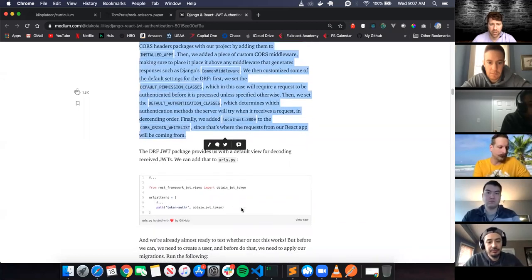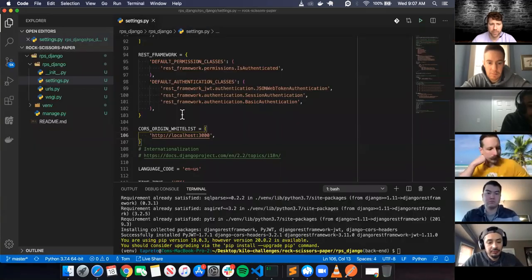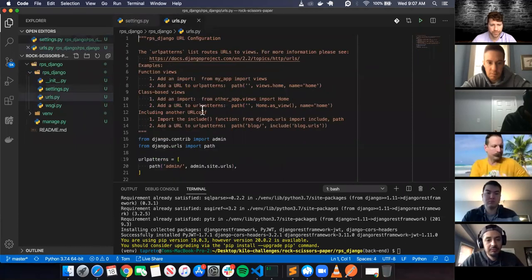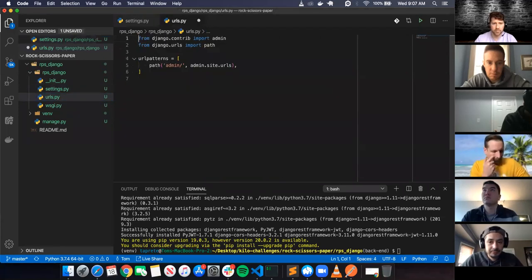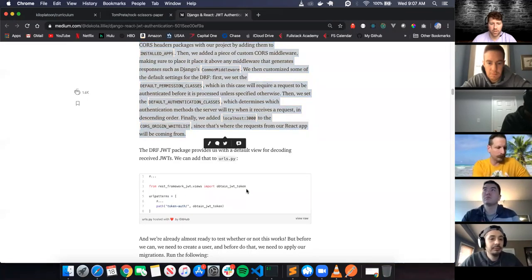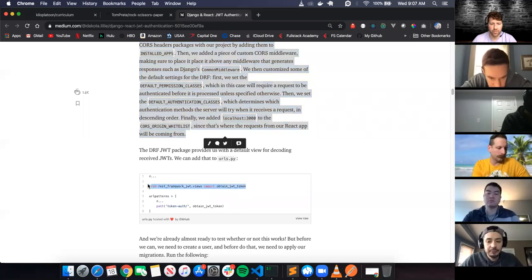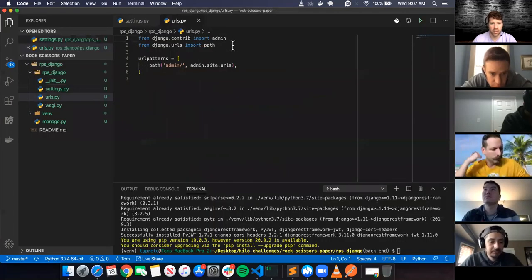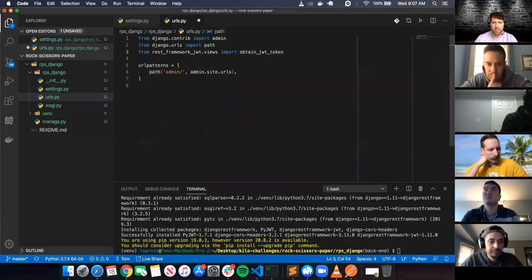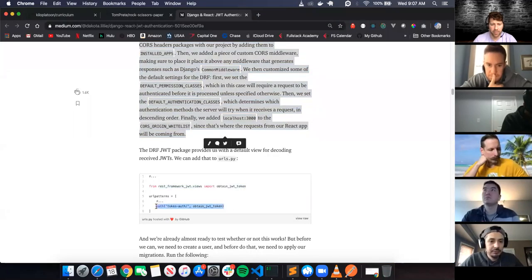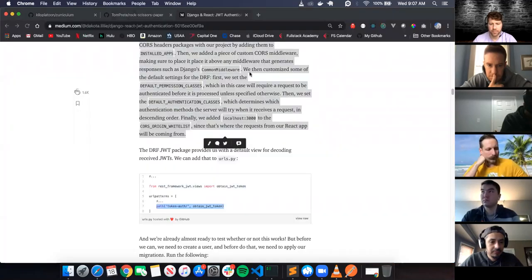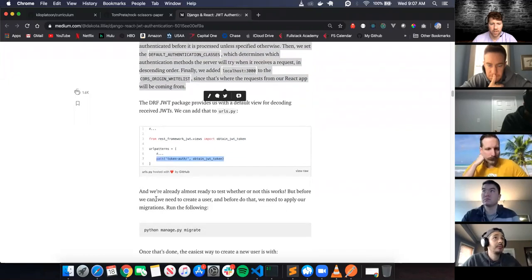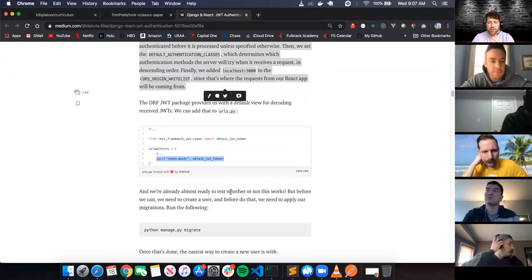In our project urls.py we want to add the rest_framework_jwt path. I'll add the token auth URL - the path for token/auth. Let me include that. So the URL pattern for token authentication is coming from the rest_framework_jwt views, giving us the ObtainJSONWebToken endpoint.